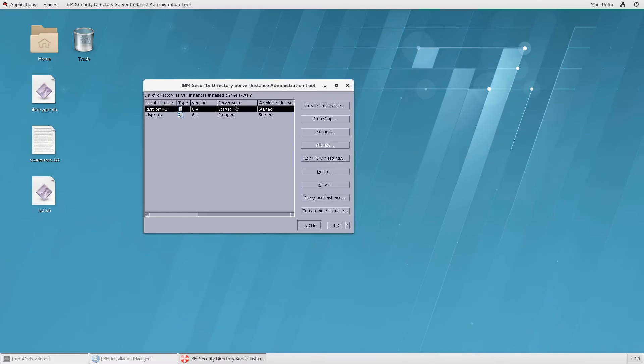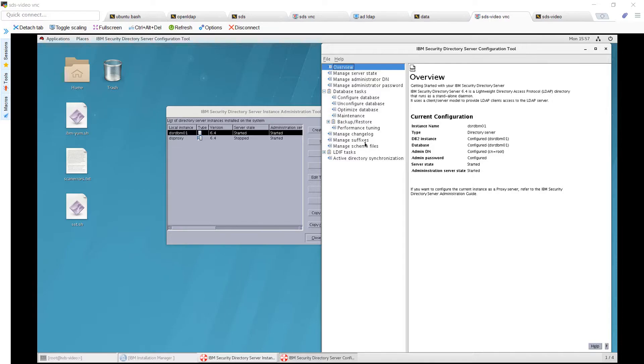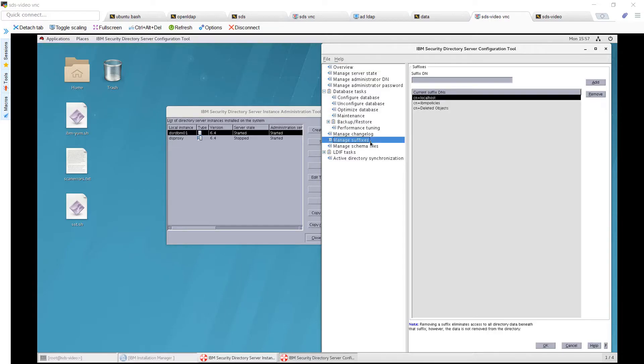I'm going to click this first entry, then Manage, and then click Manage Suffixes.